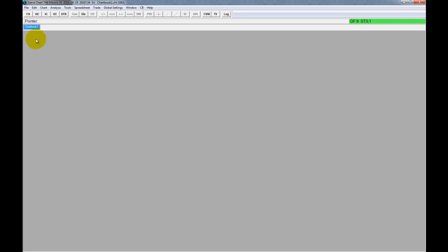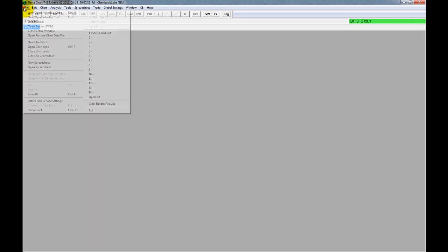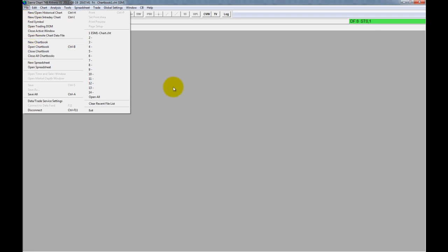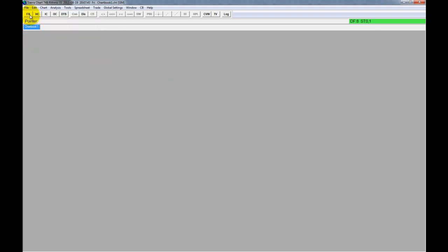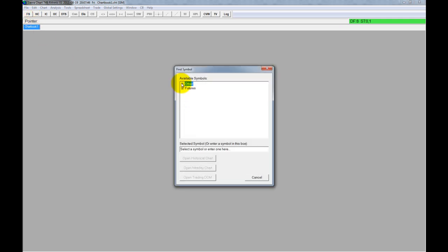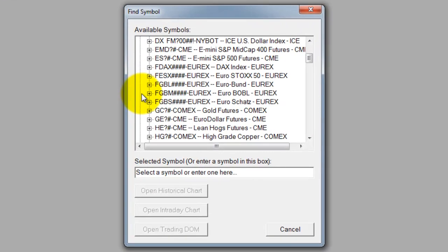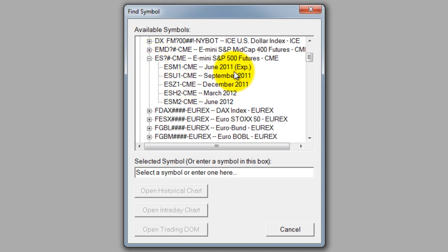Now the next thing we're going to want to do is open a chart, and we can do it one of two ways. We can go to File > Find Symbol, or click this hotkey right here — FS — which stands for Find Symbol. From there we can look through our available symbols; they're under Other and Futures, and if you have other stuff on your data feed it will be there as well. Here you can choose your contract month.